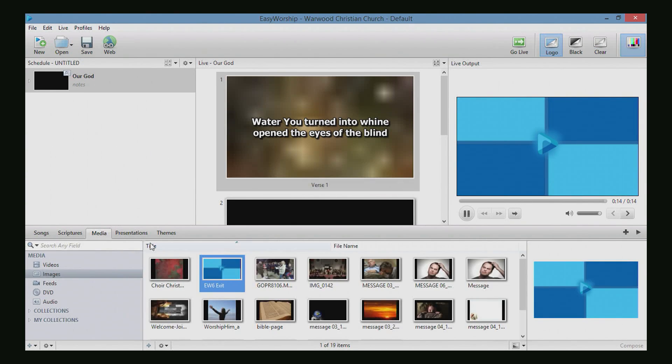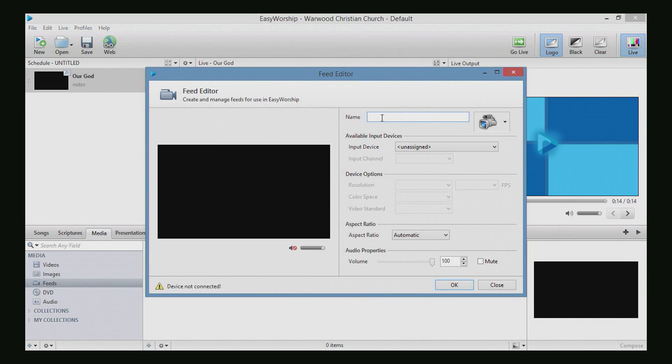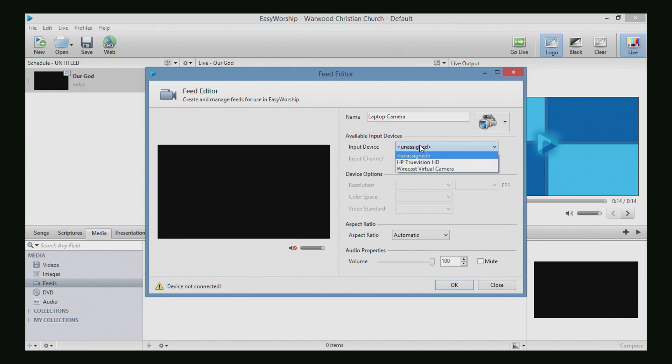Okay, so now we'll go over to media, and we'll just hit the plus button here. That will bring us into the feed editor. You can also right-click on it and select new feed. So in the feed editor, we'll just name the feed laptop camera. Not a very exciting name, but not a very exciting feed either.